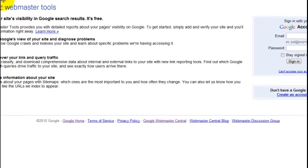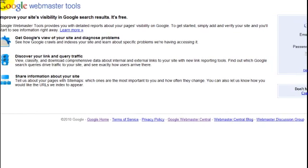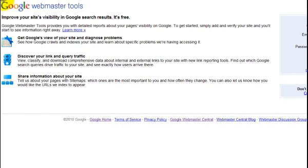So Google's Webmaster Tools, here's what it is basically. It's a free service Google offers that allows you to connect and verify that you're the owner of your website, and then Google gives you some pretty cool tools to look at your site and analyze.